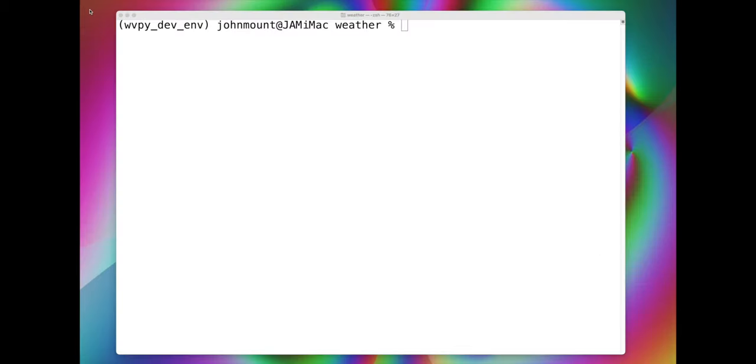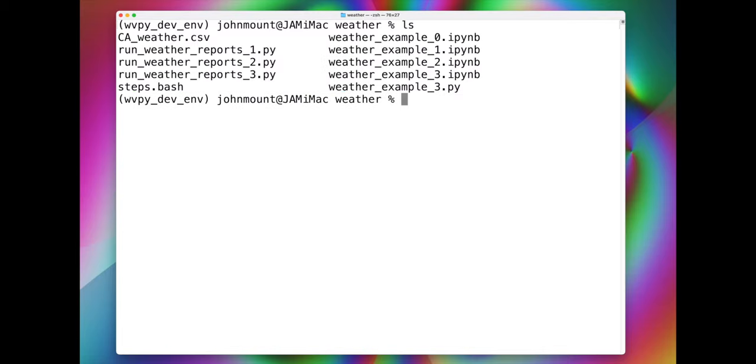Now if we wanted to run for very many states, we could do it as follows. Notice we have no CSV or HTMLs in this directory.